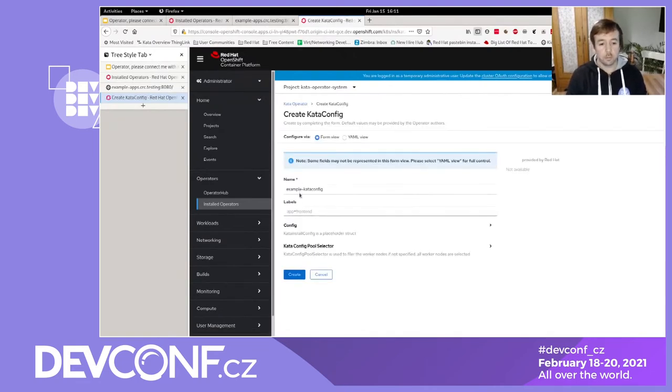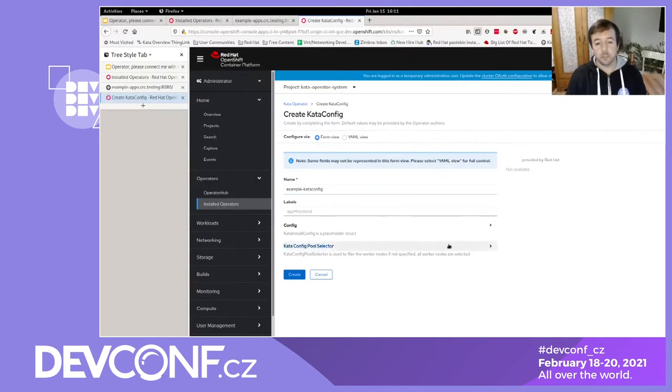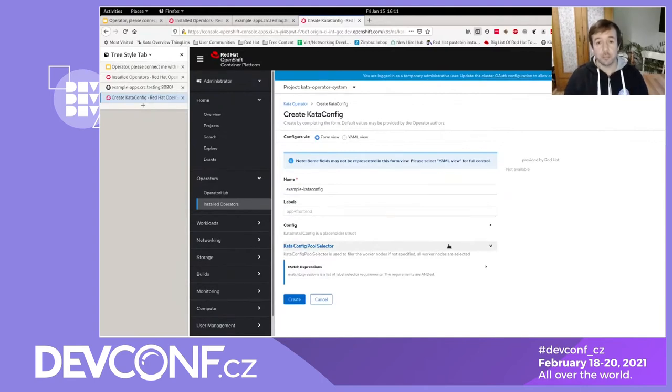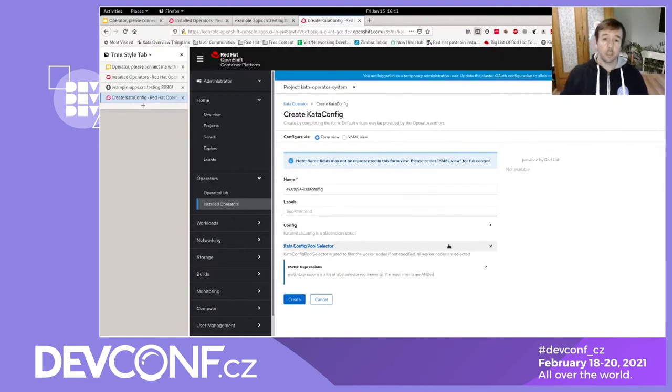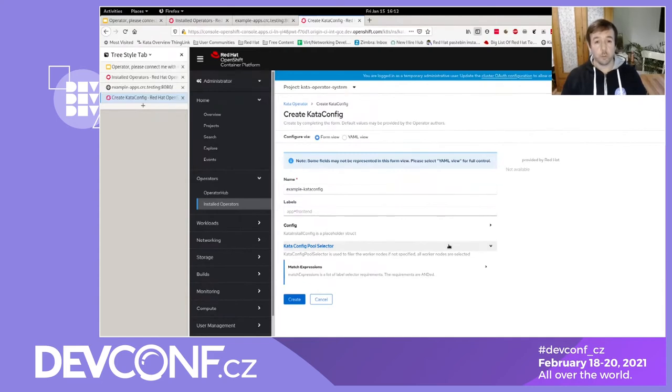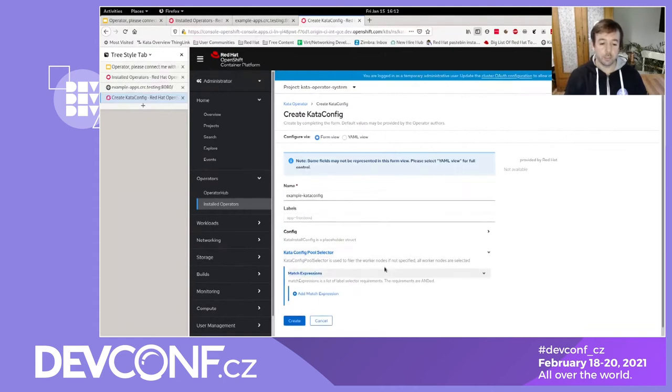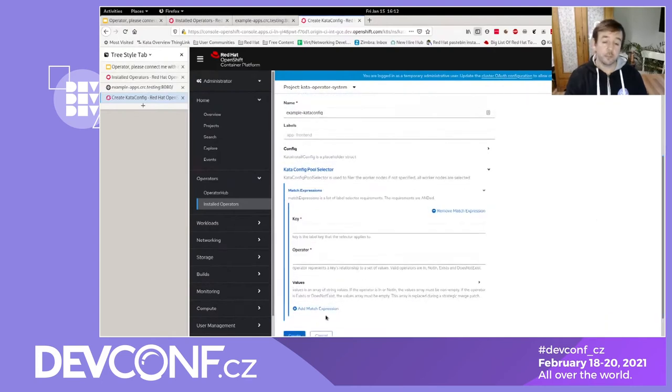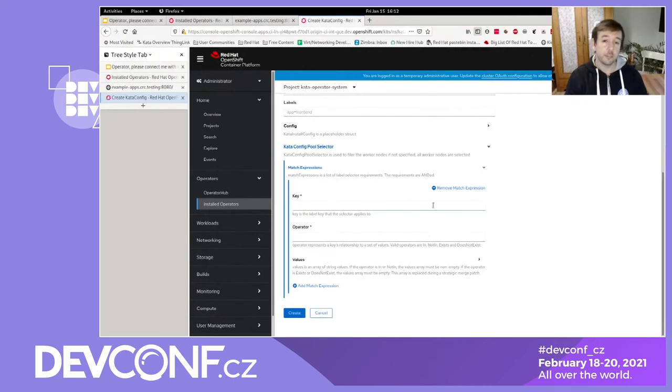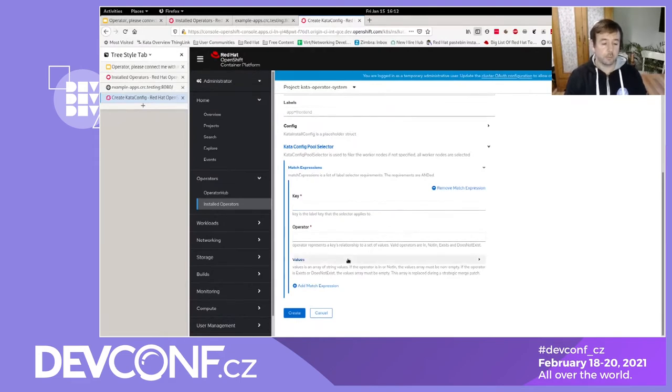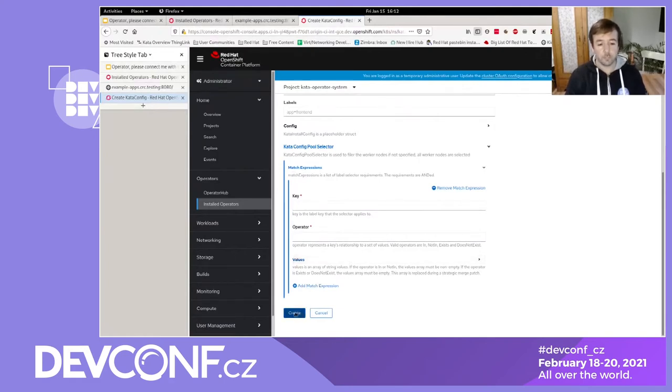And now we could here at this step, we could select a subset of worker nodes in our cluster where we want Kata to be installed on. And how would you do that? You would apply a label to those nodes where you want it to be installed on. And then enter that label here in a match expression. And if you did this, the operator would install the Kata runtime only on this set of nodes that have the label. We don't do that in this demo. We just leave it at the default. And that means it will be installed on all of the worker nodes in our cluster. Just hit create here.